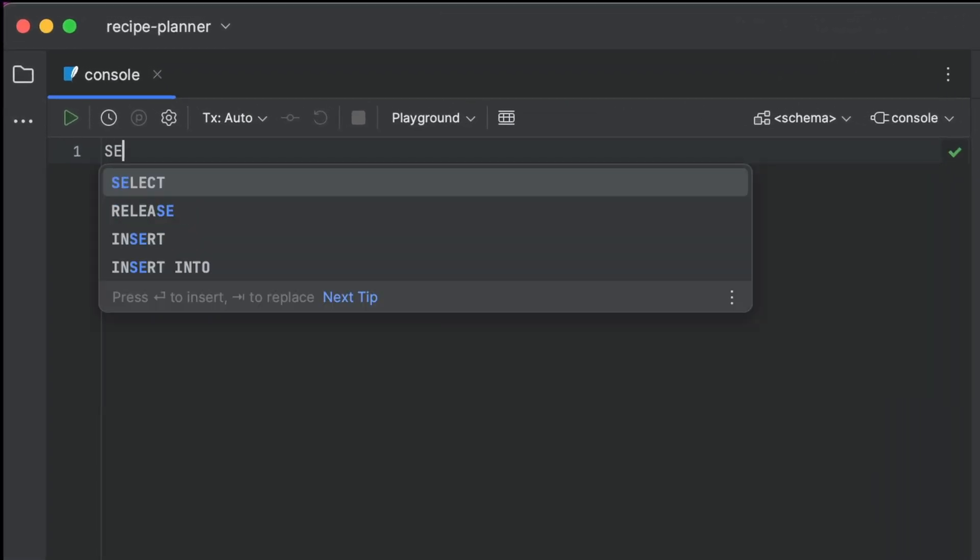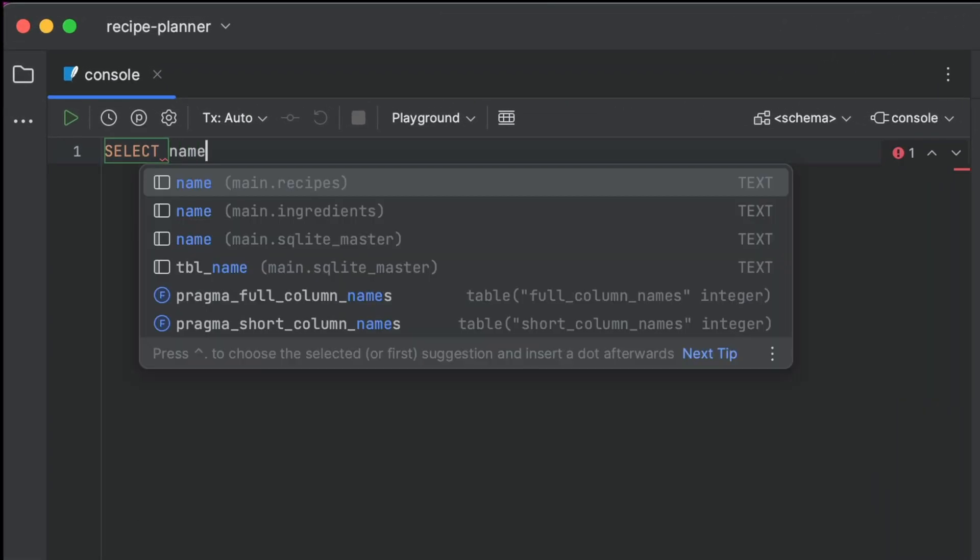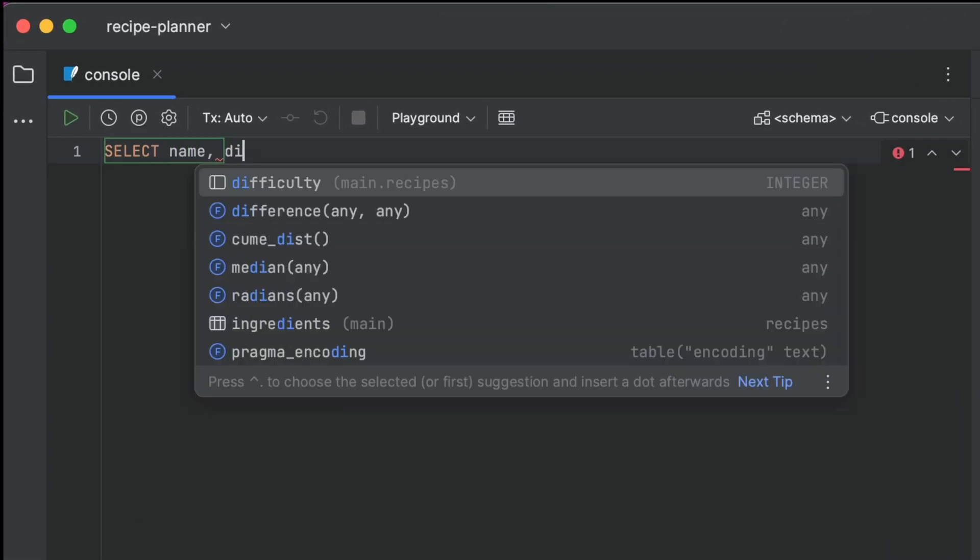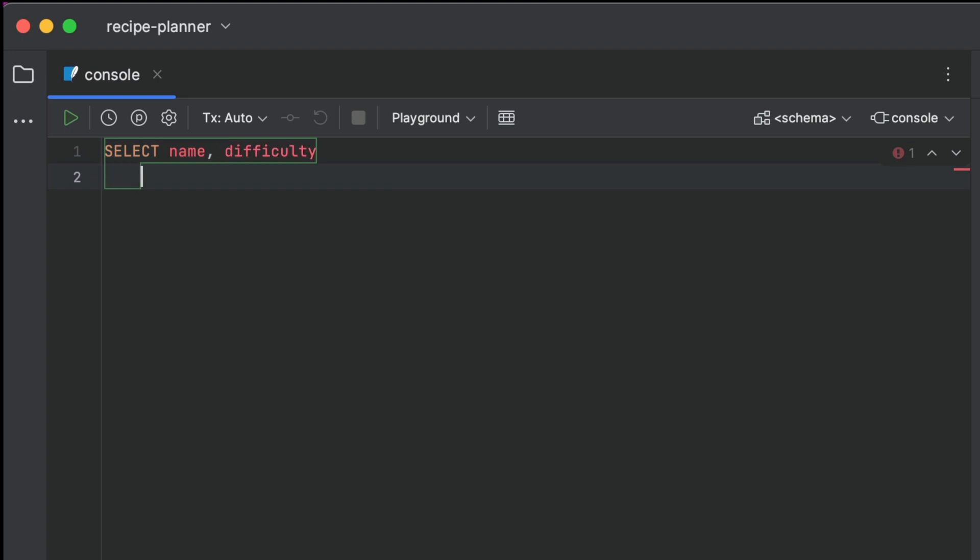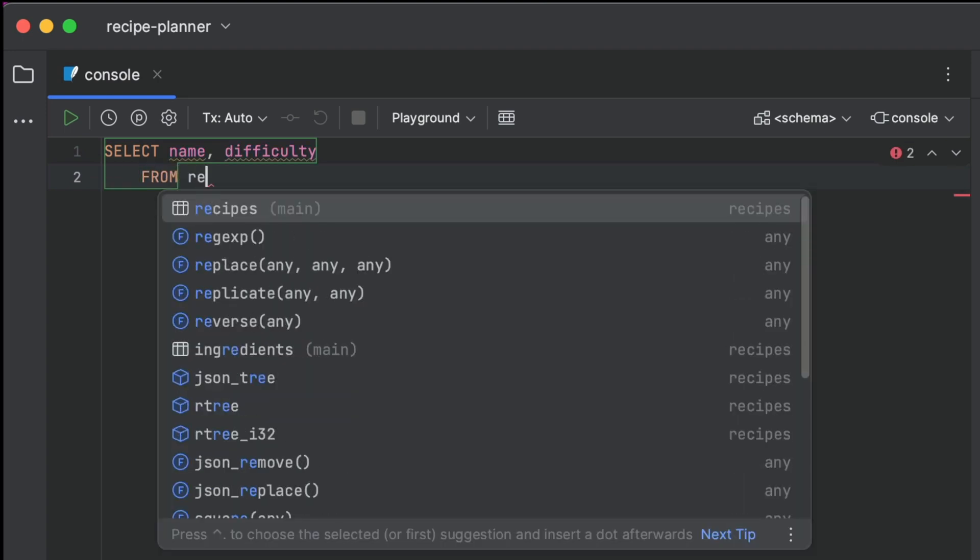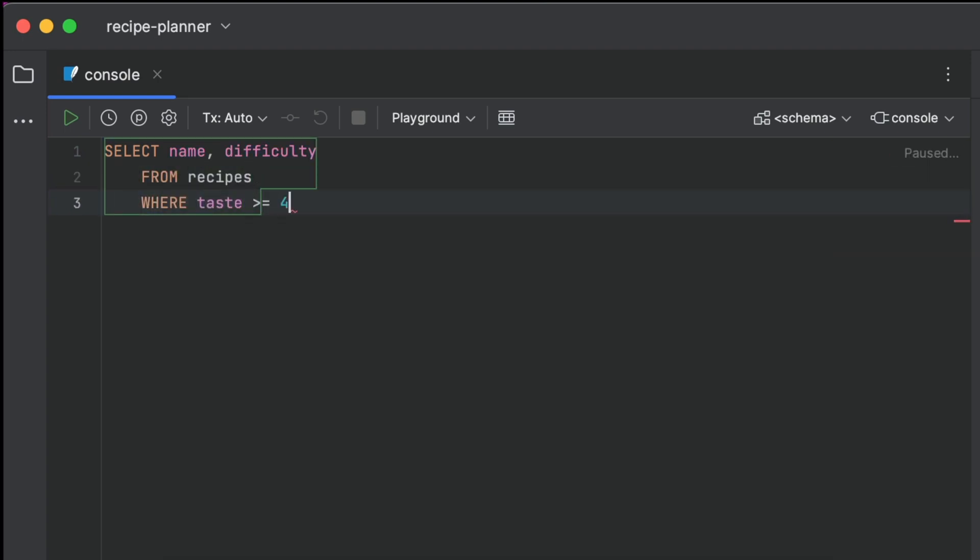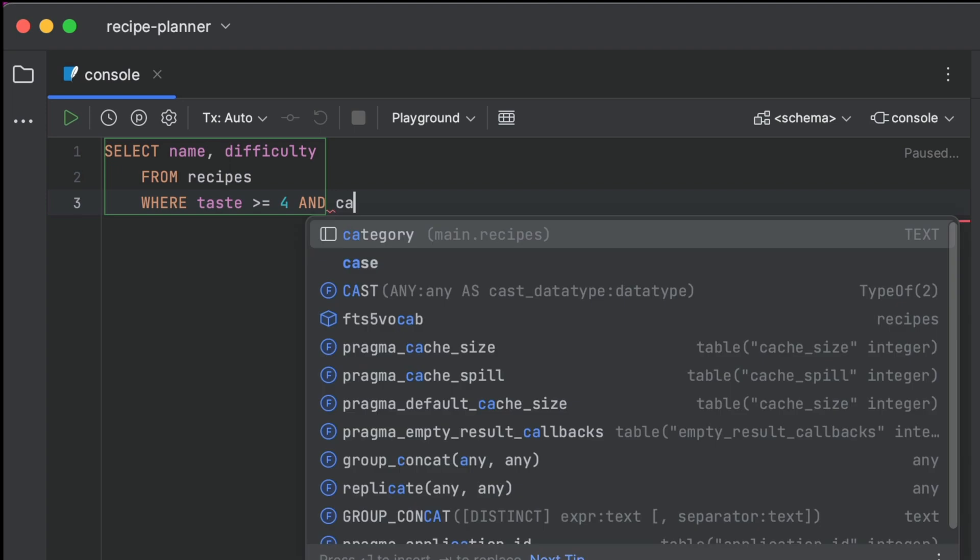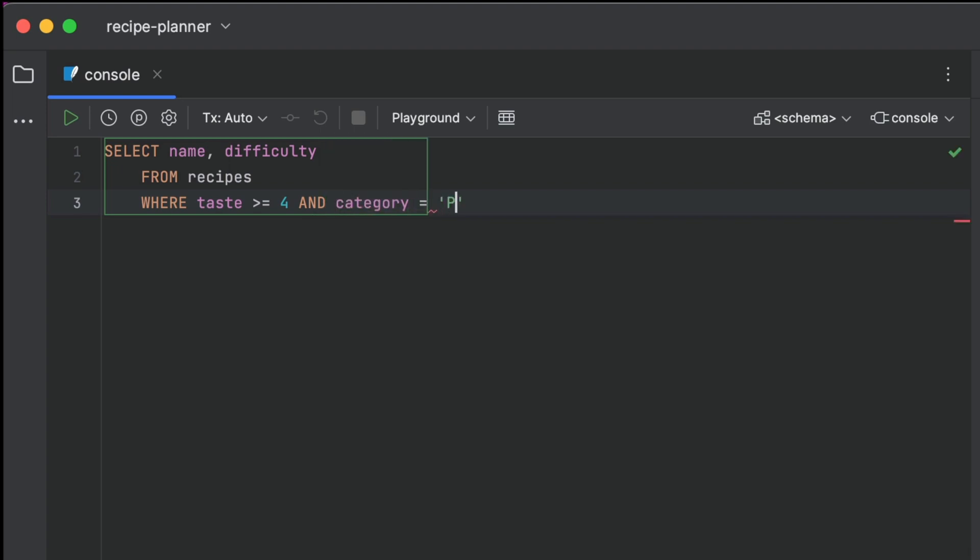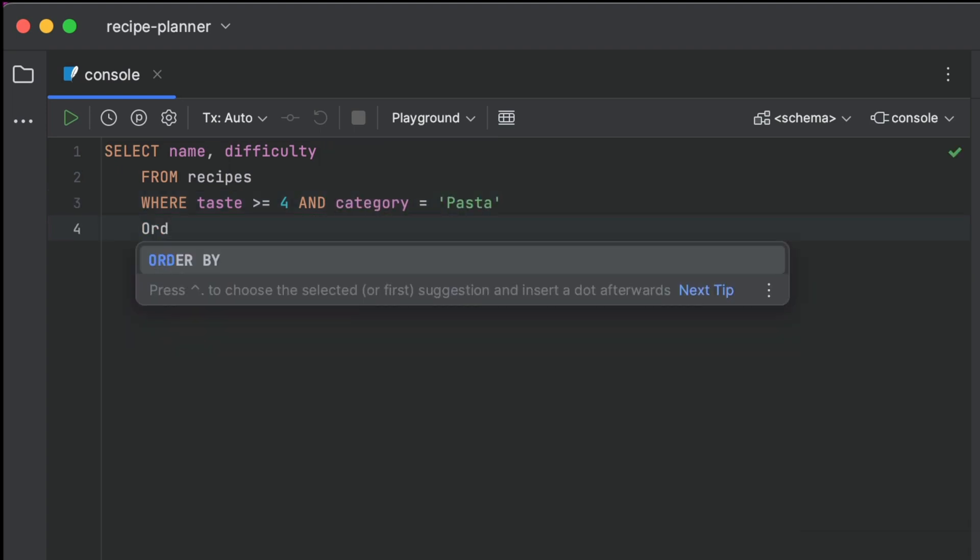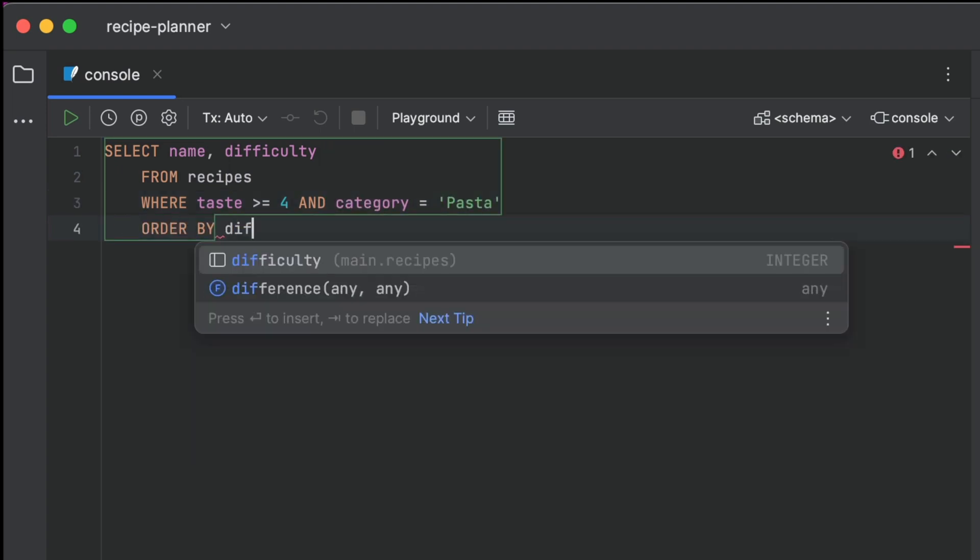We can now write that same query that we wrote in the command line, but much more comfortably. You can see that the IDE is really helping us here, giving us suggestions for not only the SQL commands, but also the column names.